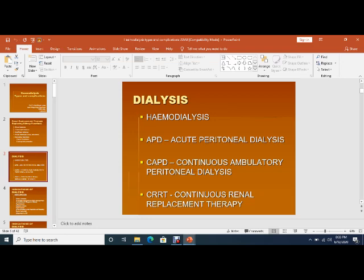APD is called acute peritoneal dialysis. This peritoneal dialysis is indicated in acute renal failure or in acute conditions. It is a temporary dialysis. Another form is CAPD — continuous ambulatory peritoneal dialysis — which is basically indicated in end-stage renal disease.